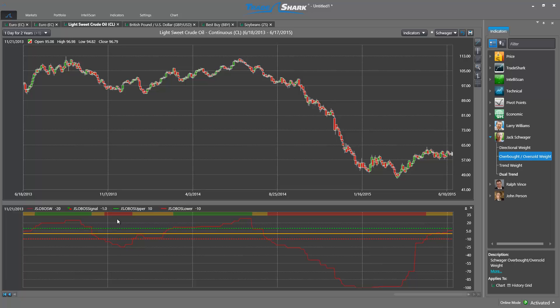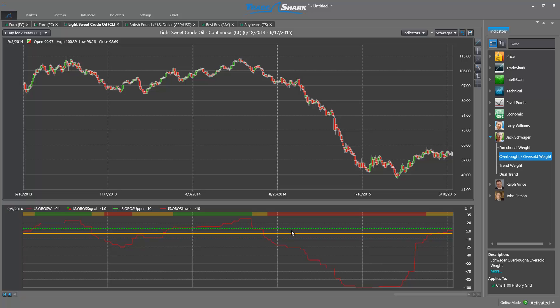Much like Trend Weight, Overbought Oversold Weight includes an index value which runs across a zero line. We also have two thresholds that can be modified. The default thresholds are set to a value of 10, which is a good value to demonstrate how one can use this indicator to identify trends. When used as a trend indicator, traders want to observe when the index crosses the zero line, signaling a trend change. Traders can look to exit the position once the market moves back below the corresponding threshold.